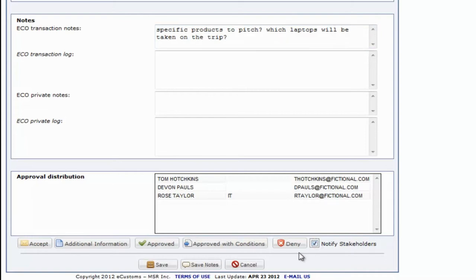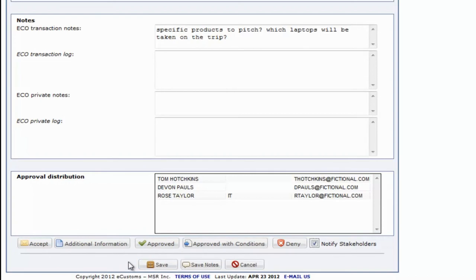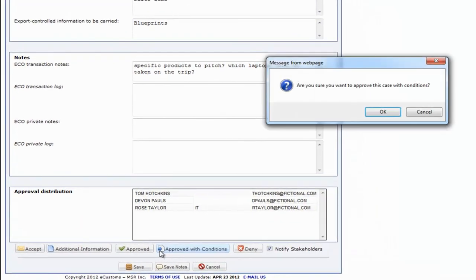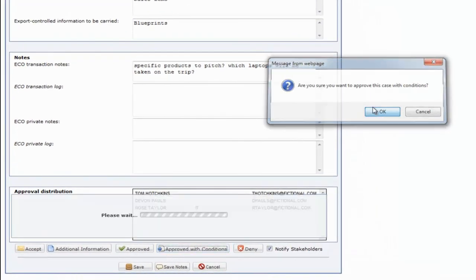In addition to requesting additional information, we can also decide to accept the submission, approve it, approve it with conditions, or deny it. Let's approve the case with conditions, which will create a record of approval and log the activity for this particular case.